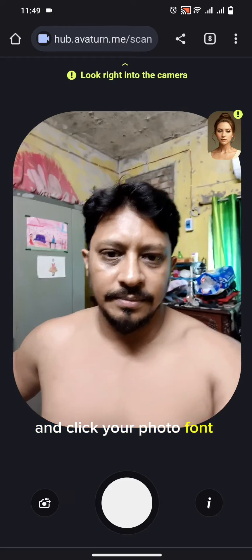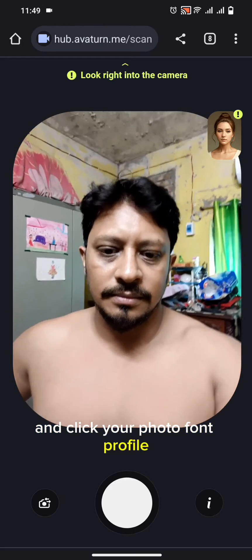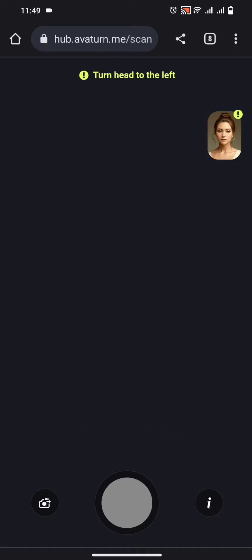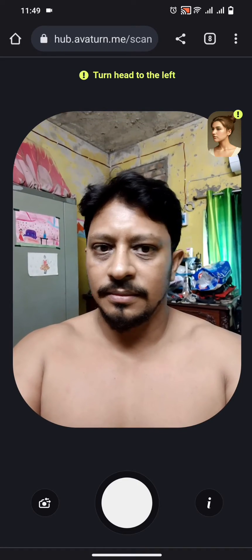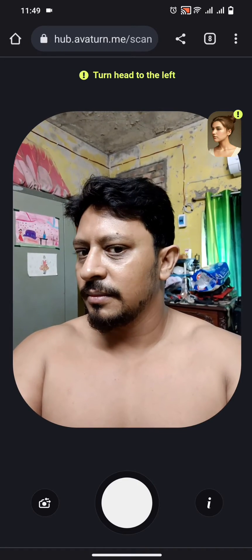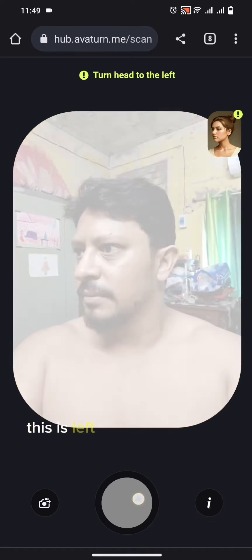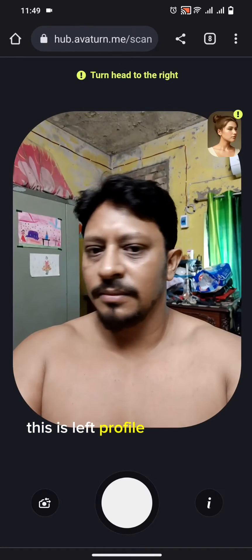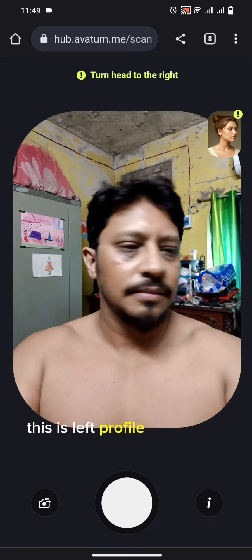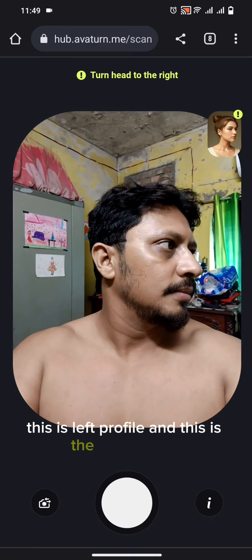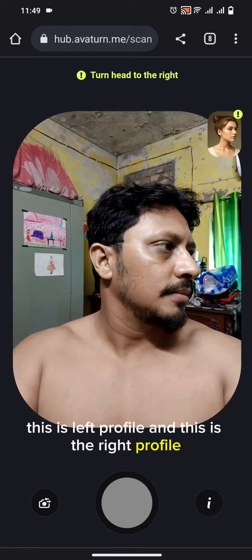Front profile. This is the left profile. And this is the right profile.